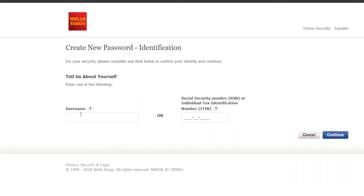You'll have to enter your username, or if you don't want to enter your username, simply enter your social security number or individual tax identification number. Once you've entered any one of those, click Continue, and once you follow all the steps provided, you will be successfully able to reset your Wells Fargo Online Banking password.